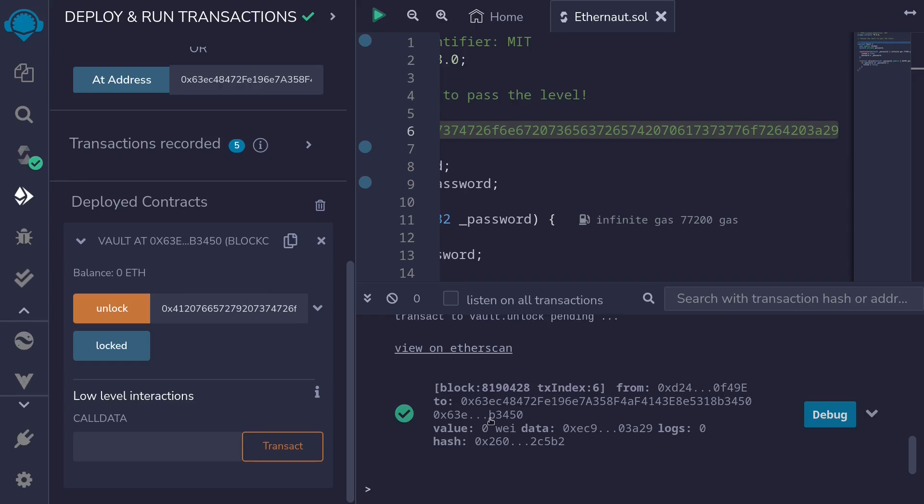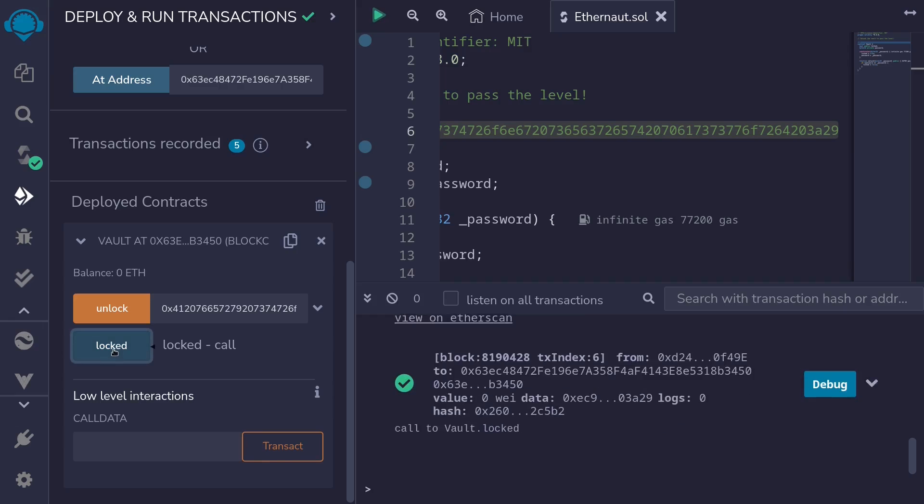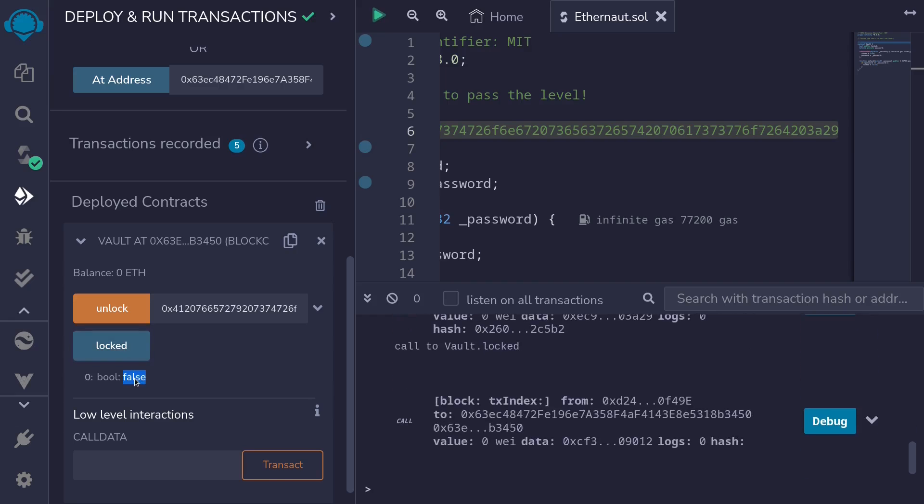Okay, the transaction was successful. So let's check that the locked is now equal to false. So click on the lock and it is equal to false. So we were able to unlock the contract.